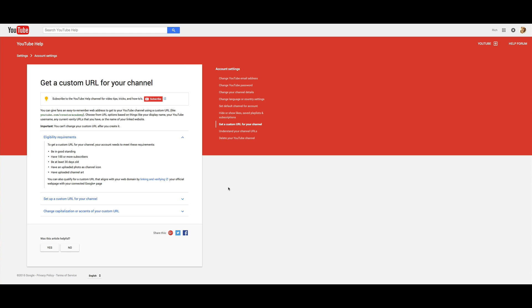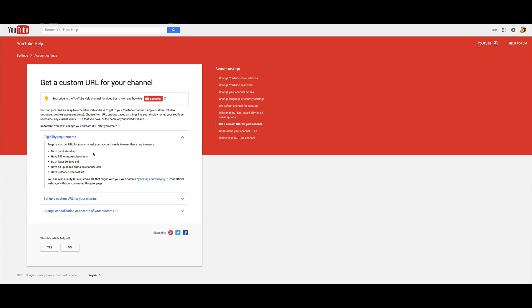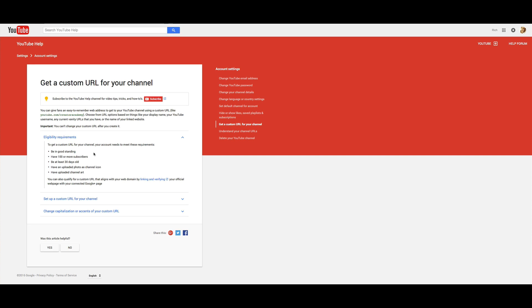Down in the links underneath this video, I'm going to have this link to where YouTube gives you some help advice on getting a custom URL for your channel. On this page, it'll show you the eligibility requirements, which is that your account's in good standing, that you've got 100 or more subscribers, been on there at least 30 days, and that you've just uploaded some photos and channel art on there.